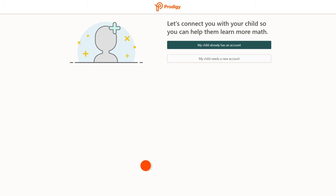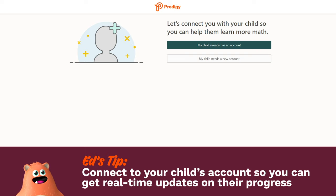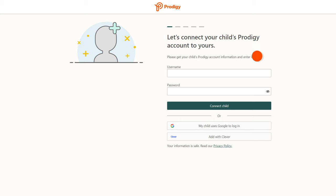Next you'll be prompted to link to your child's account. This will get you real-time progress stats as well as the ability to reward them for practicing math. If your child already has an account, click 'My child already has an account' to continue, then type in their login info and click 'Connect Child.'